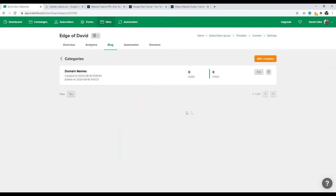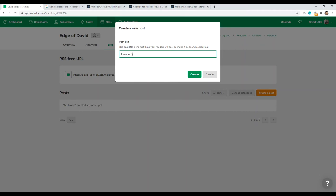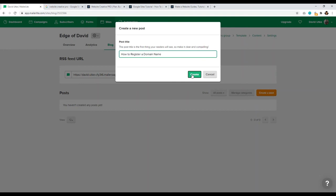Now we have one category set. You want to add a blog post but don't see the button — these little details they just kind of skip over. You have to click on Blog again, and once you click on Blog again, it navigates you back where you can create a post. Let's go ahead and do that. Create a post — we'll call this post 'How to Register a Domain Name.' Click Create and let's see where it takes us.